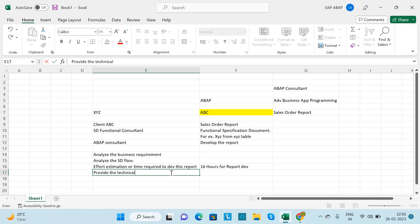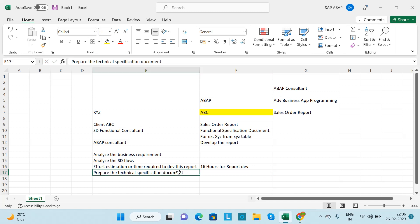After that, you need to prepare a Technical Specification Document (TSD). This document contains the logic and the method describing how you will develop the report. The same business logic will be present in this document.